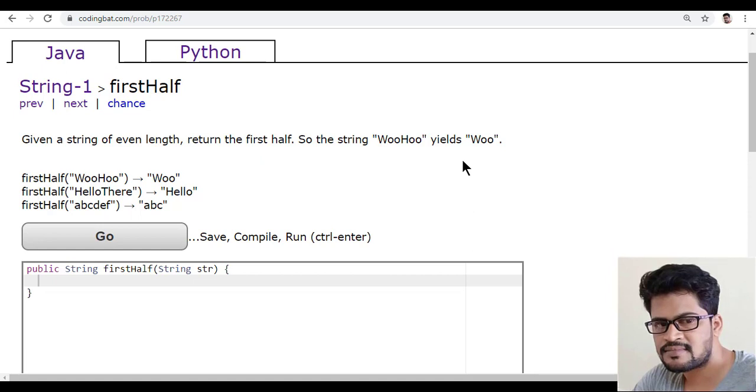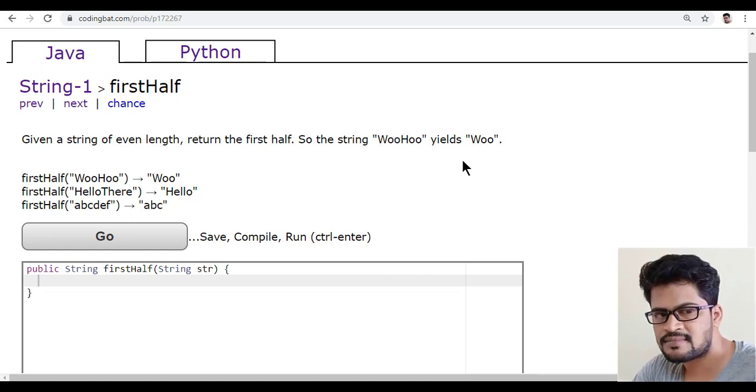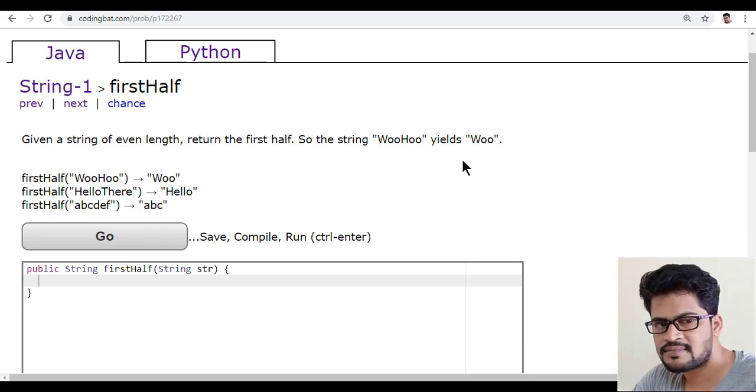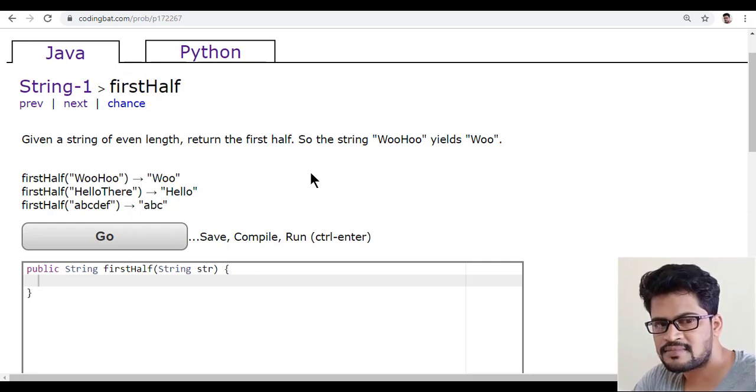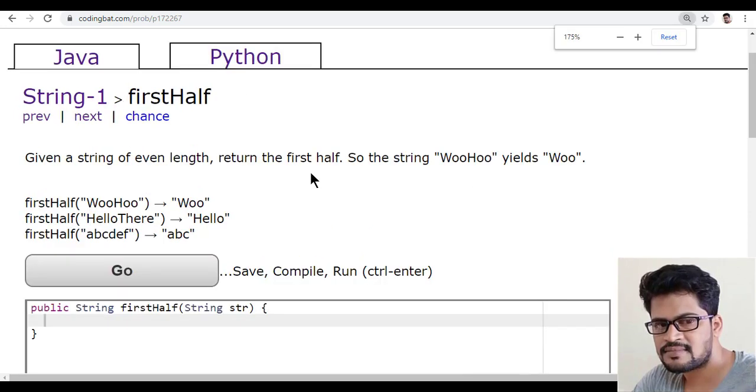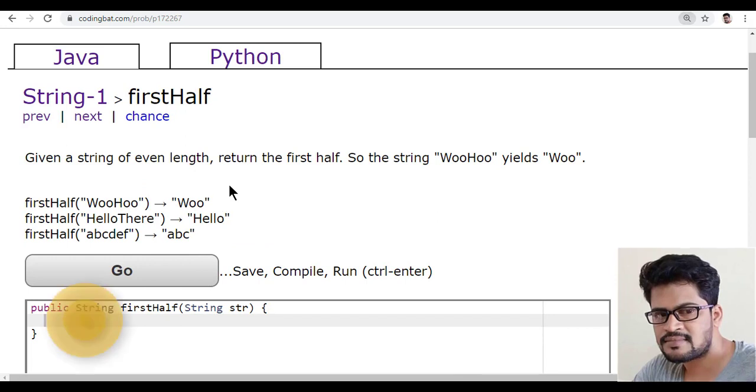Hello everyone and welcome to UI Brains, this is Naveen. In this video we're going to see a new question called firstHalf.